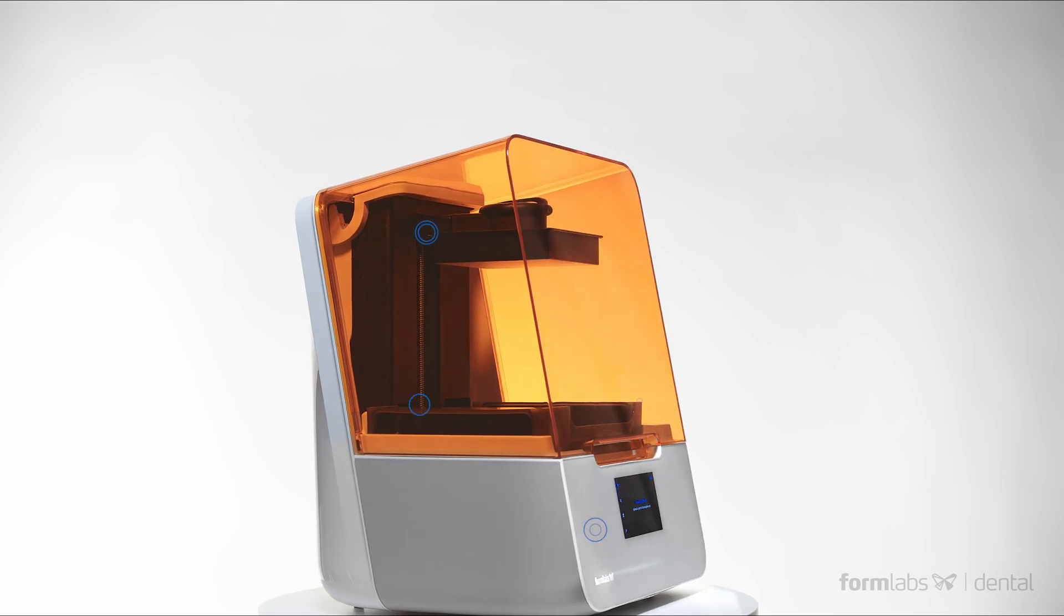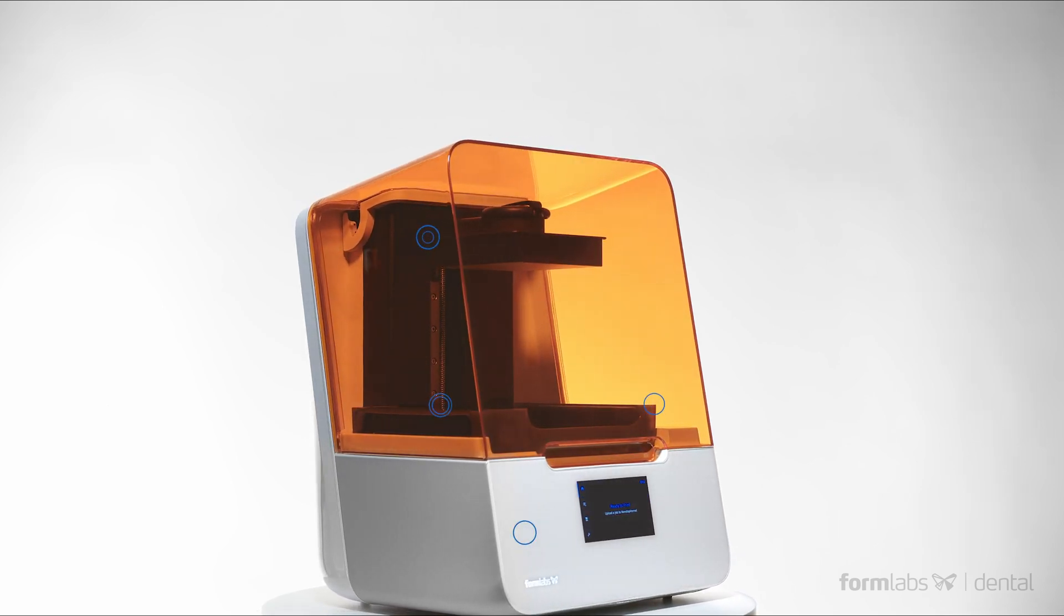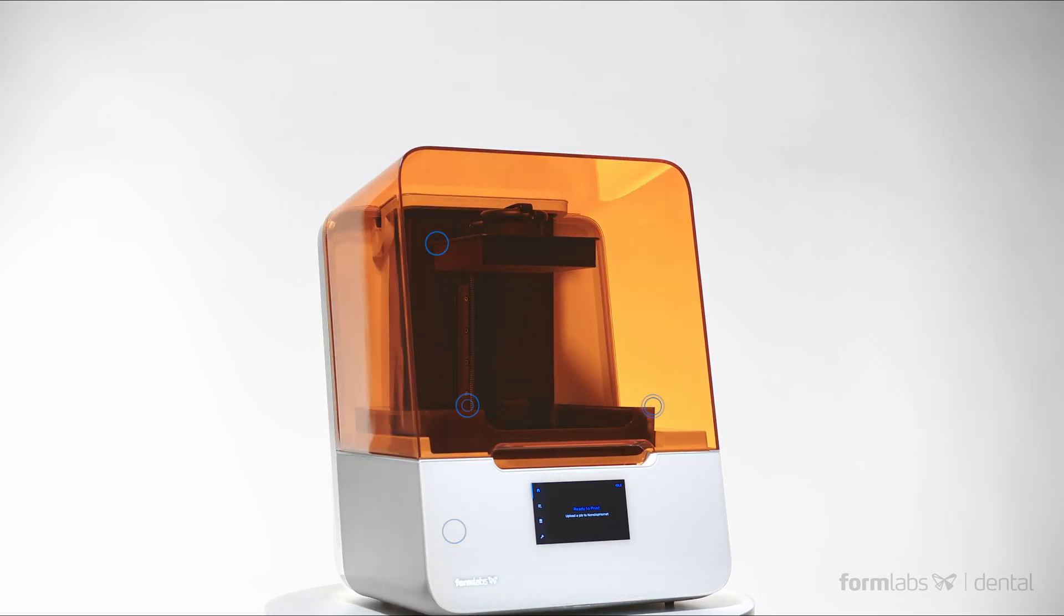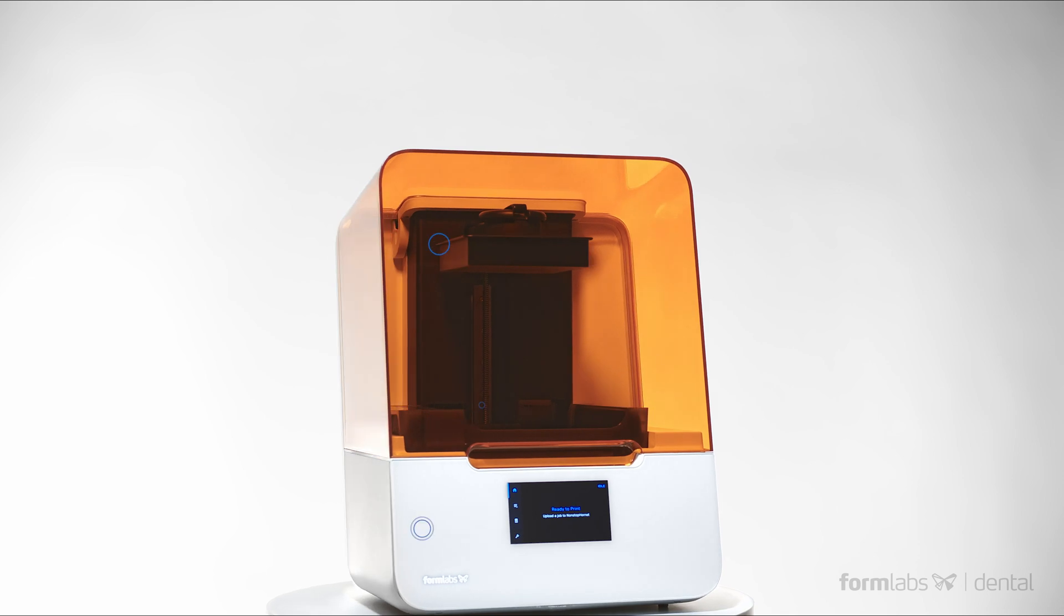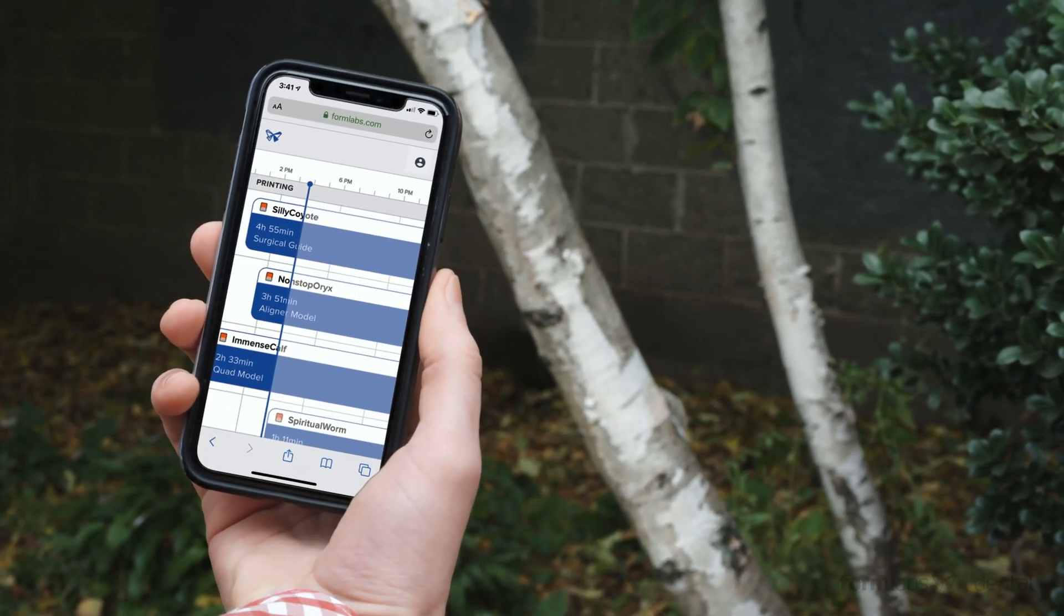New smart sensors constantly monitor print progress and keep you informed and ready to promptly address potential issues. The remote printing feature and dashboard interface allow users to monitor the progress of massive batches of parts from anywhere.